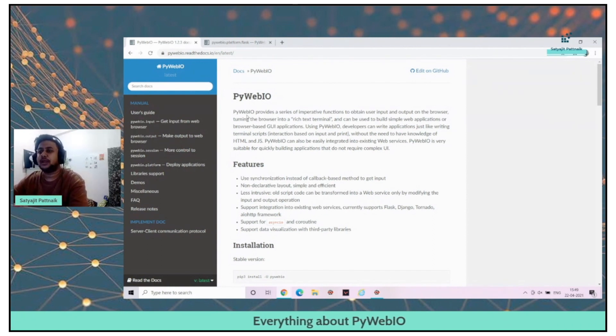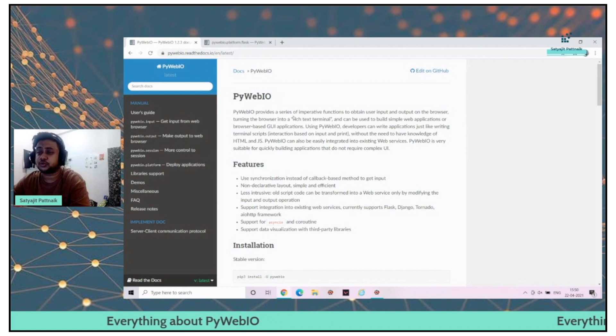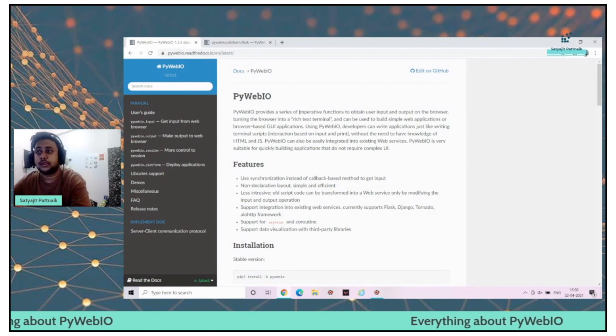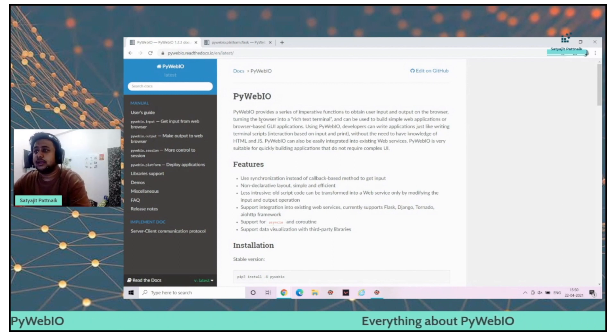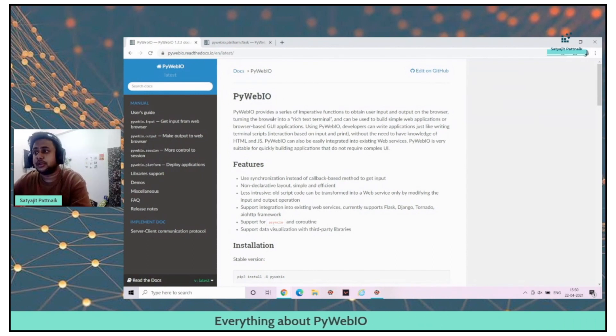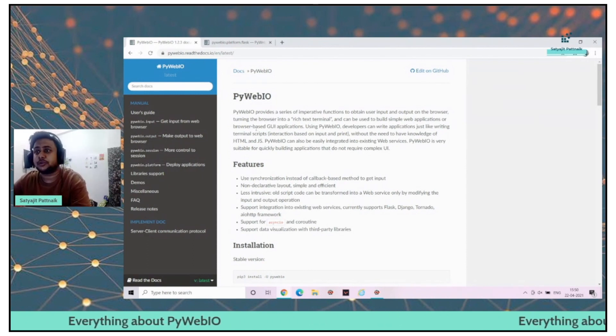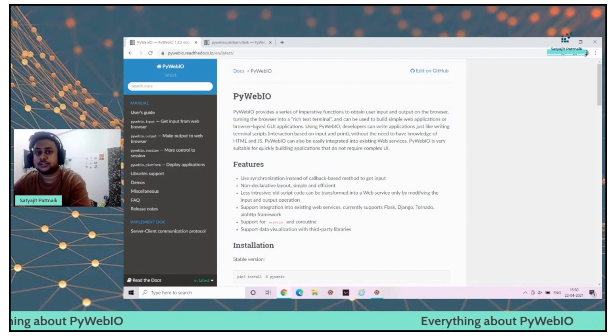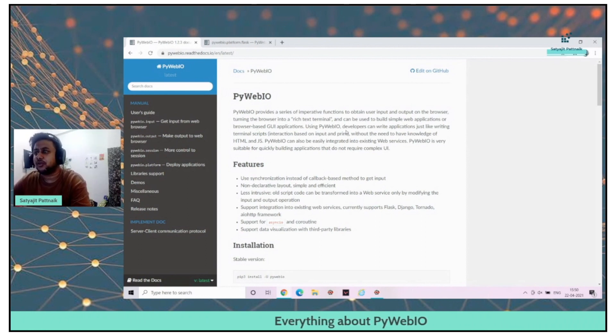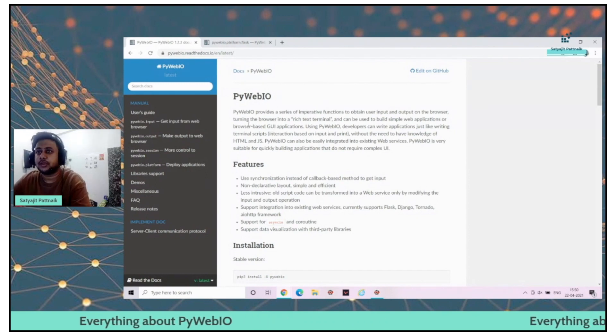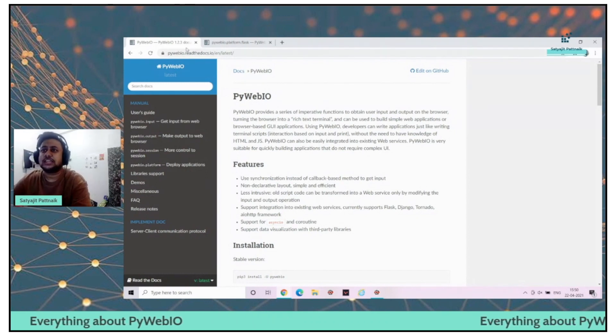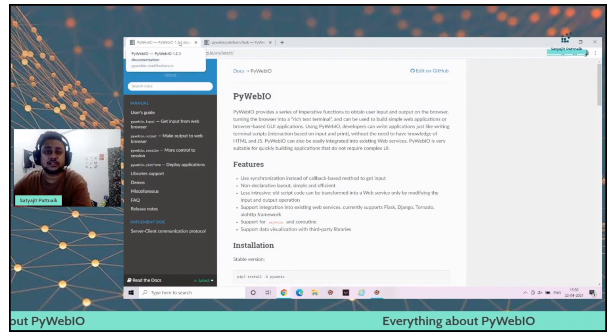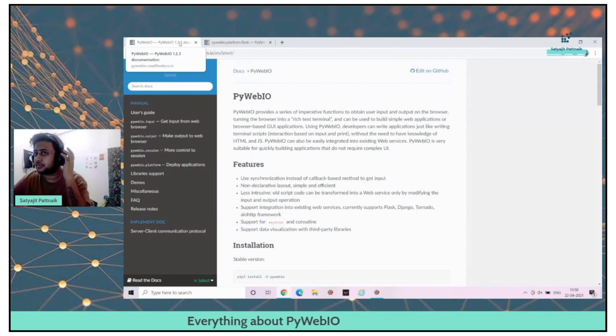PyWebIO provides a series of imperative functions to obtain user input and output on the browser, turning the browser into a rich text terminal and can be used to build simple web applications or browser-based GUI applications. Using PyWebIO, developers can write applications just like writing terminal scripts. I'll leave this link in the description below so that you can go through it and try to implement it in your use cases.